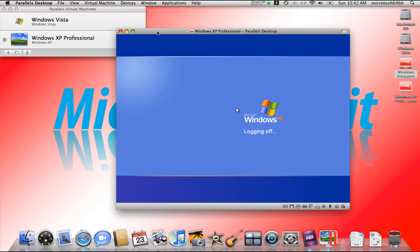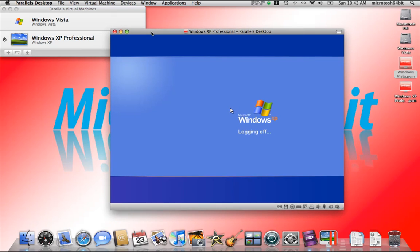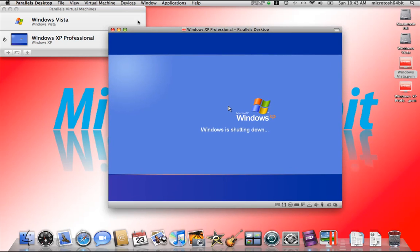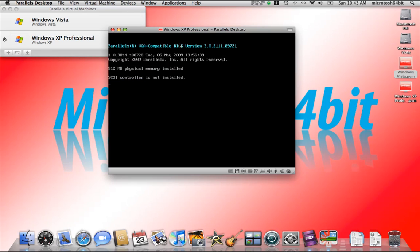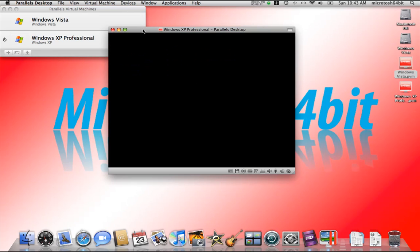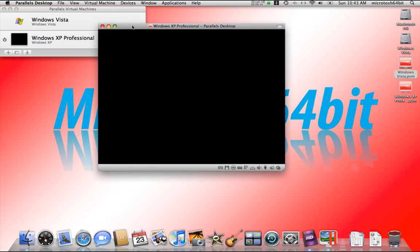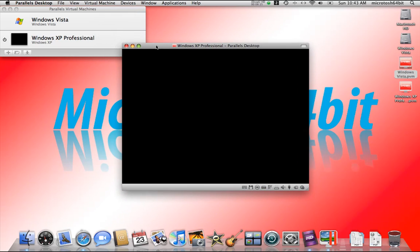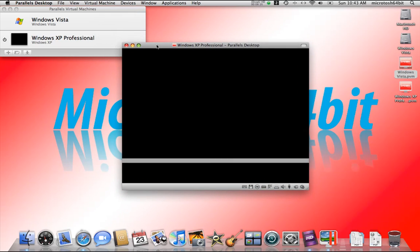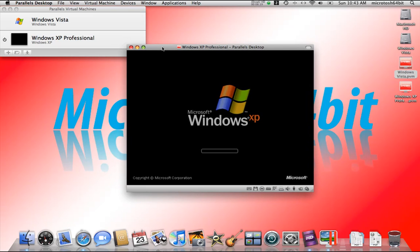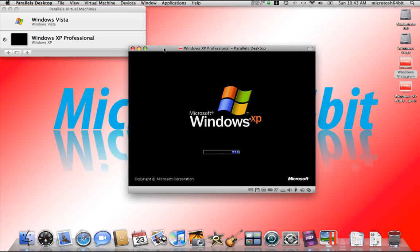The Parallels Desktop will need you to restart the system after it has been successfully installed. So let this restart. In the next video we're going to be talking about customizing your virtual machine in Parallels Desktop 4.0 for Mac. This is going to restart here to Windows XP Professional.